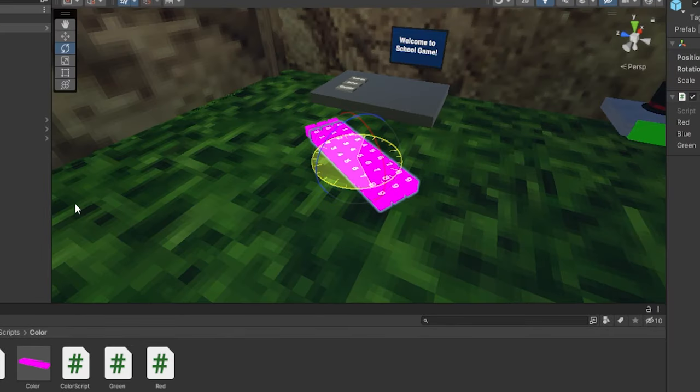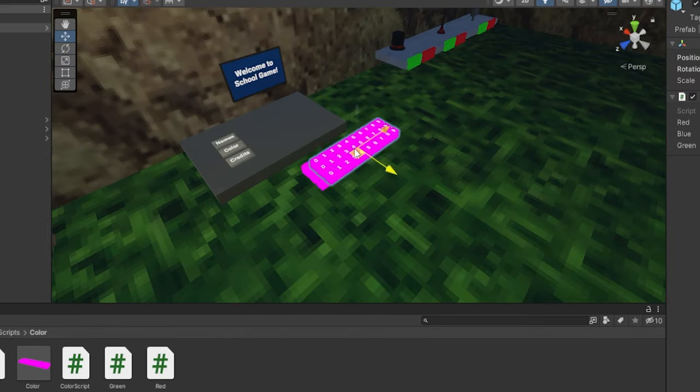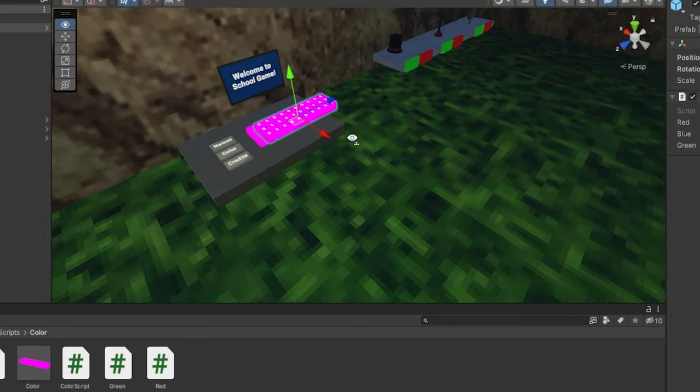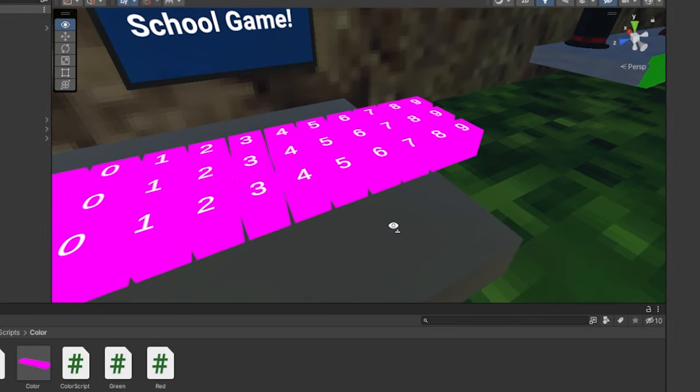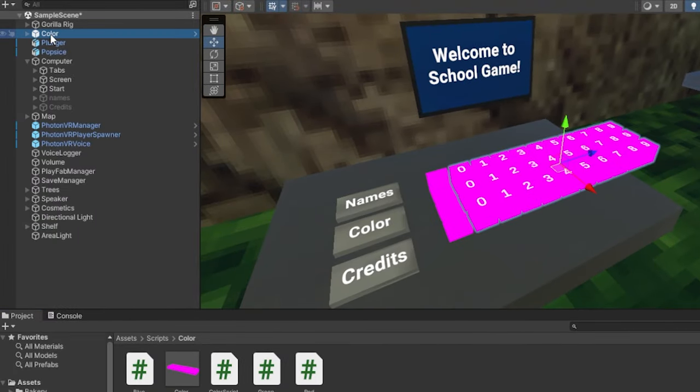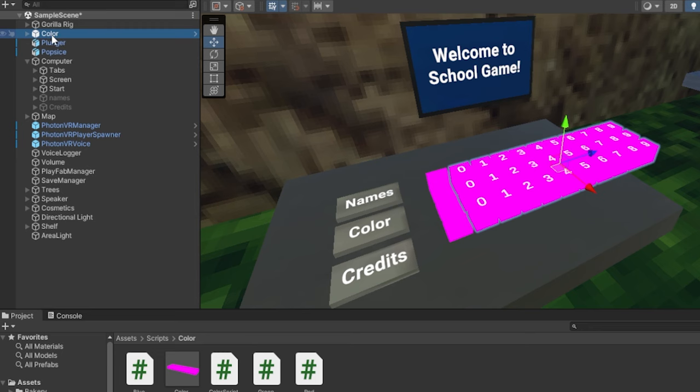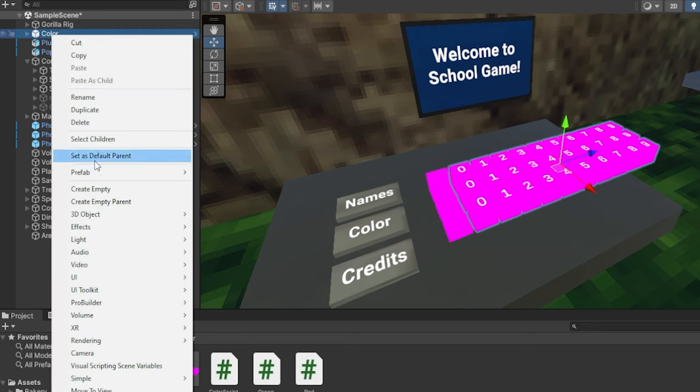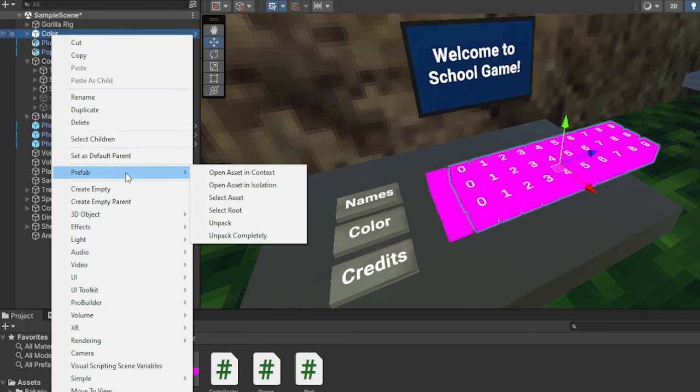So now I'm just going to rotate this like this and I'm going to place it onto here. Now if you're wondering why the colors are pink, you can just change the colors of this. So what you do here in your hierarchy on the left here, right click on the color, go to prefab and click unpack completely.